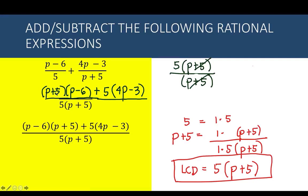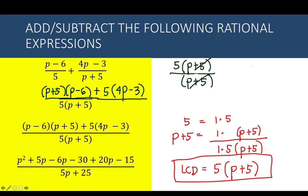By the commutative property, the order of factors doesn't matter. We now have a binomial times a binomial plus a monomial times a binomial. Applying the FOIL method to (p minus 6)(p plus 5): p times p is p squared, p times 5 is 5p, negative 6 times p is negative 6p, negative 6 times 5 is negative 30. For the second part: 5 times 4p is 20p, and 5 times negative 3 is negative 15.